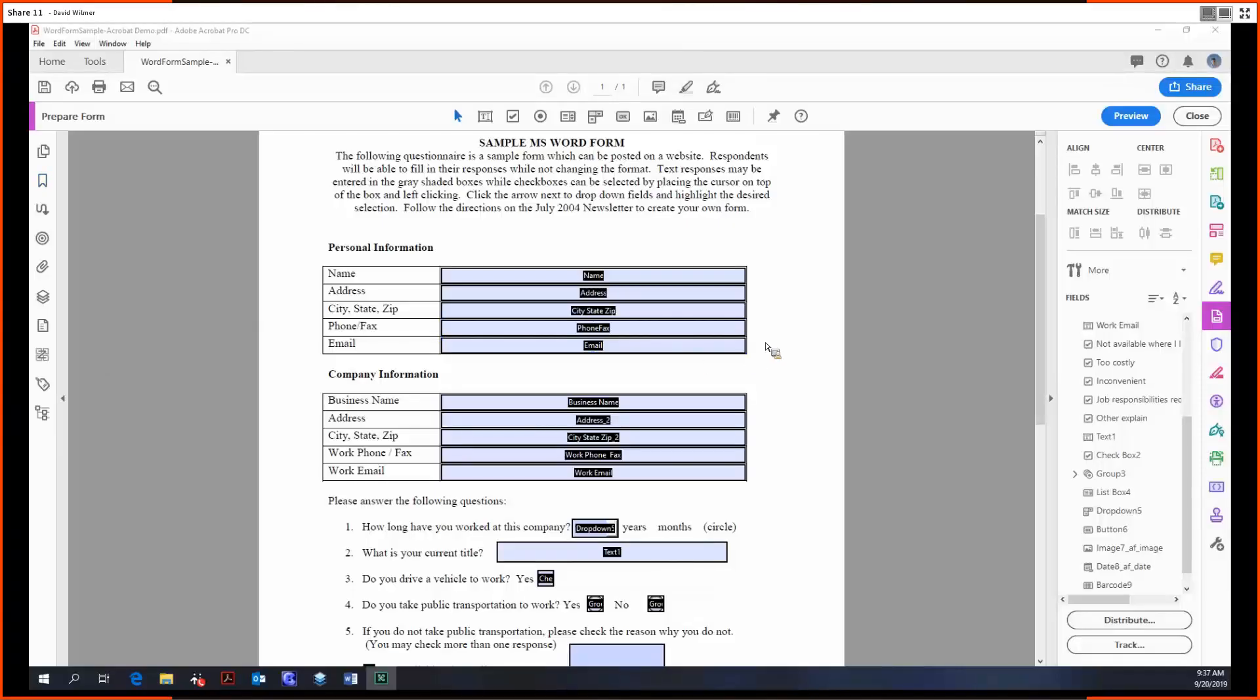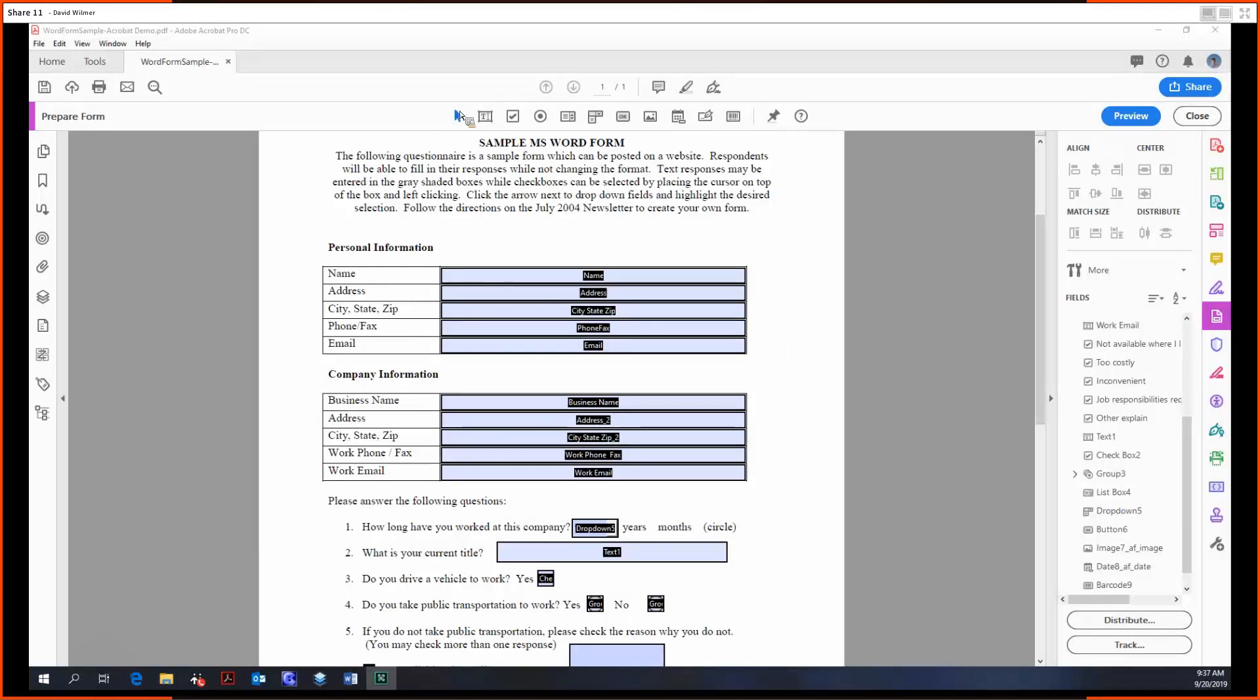Hello ladies and gentlemen, my name is David Wilmer. Welcome back to the Prepare Forms tool in Acrobat Pro DC. Last time we covered just the basics of adding in all the fields and what they do.